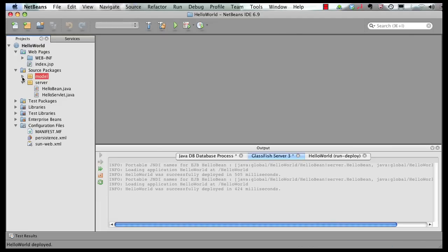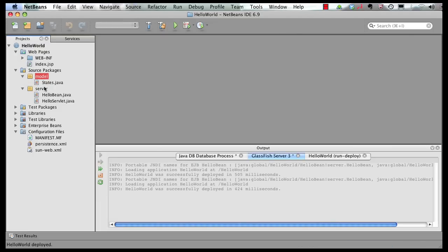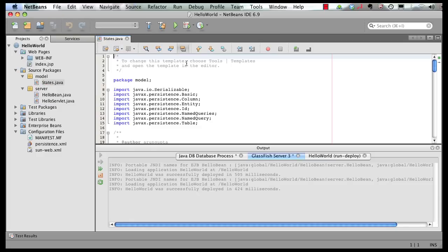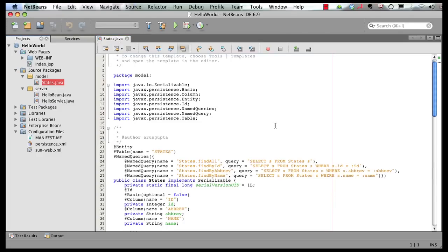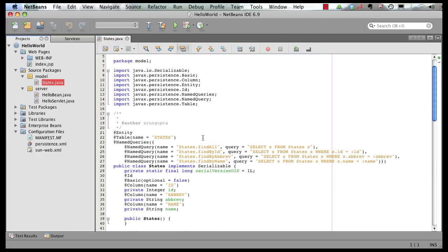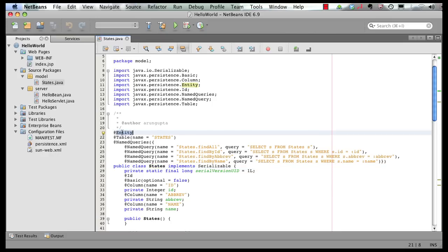Let's look at our generated entity classes first. So if you look at the generated JPA entity class, its name states. It's got the @Entity annotation in here. Specify the table to which it belongs to.